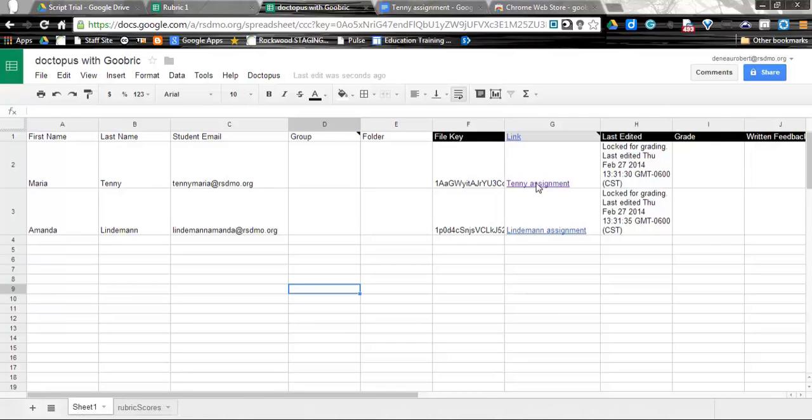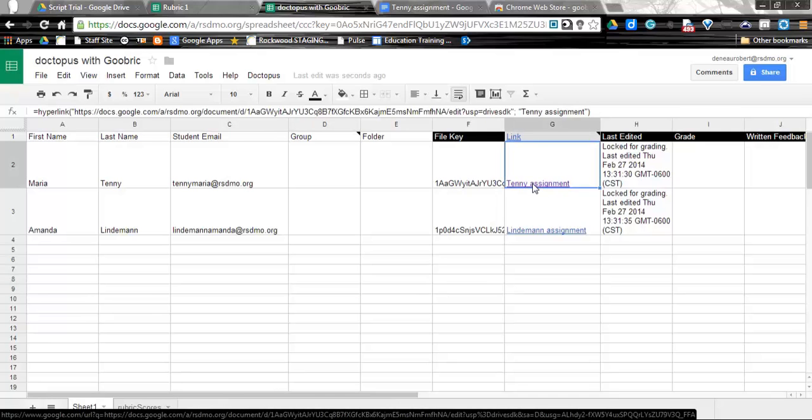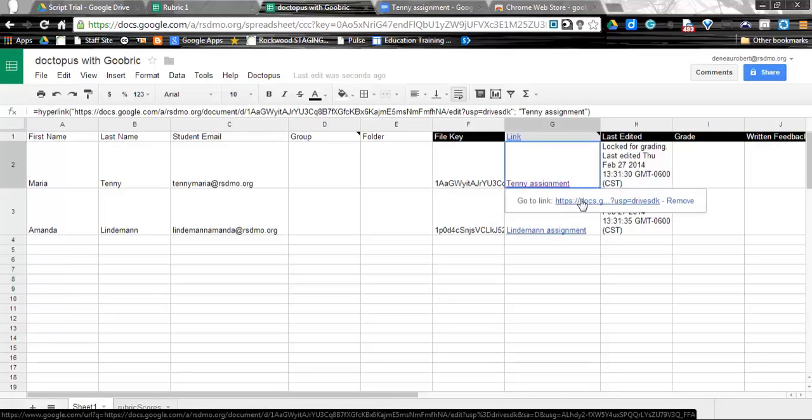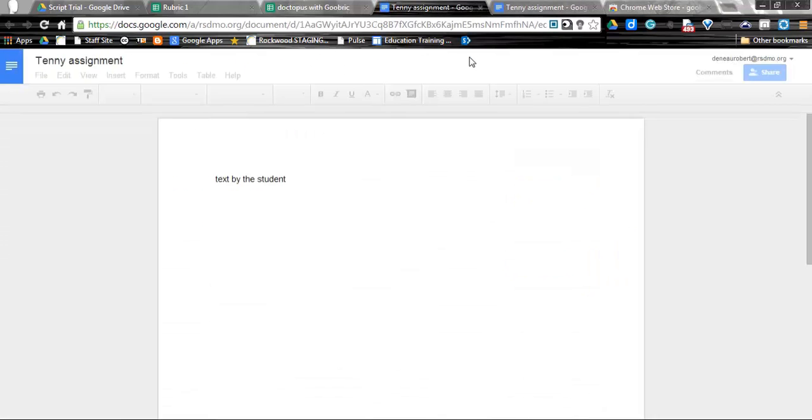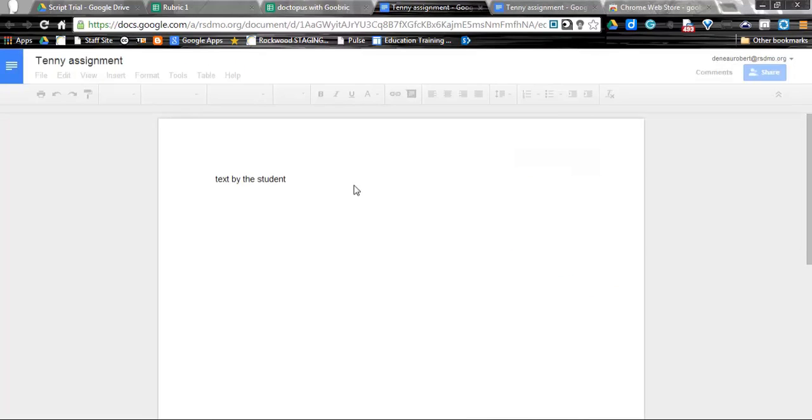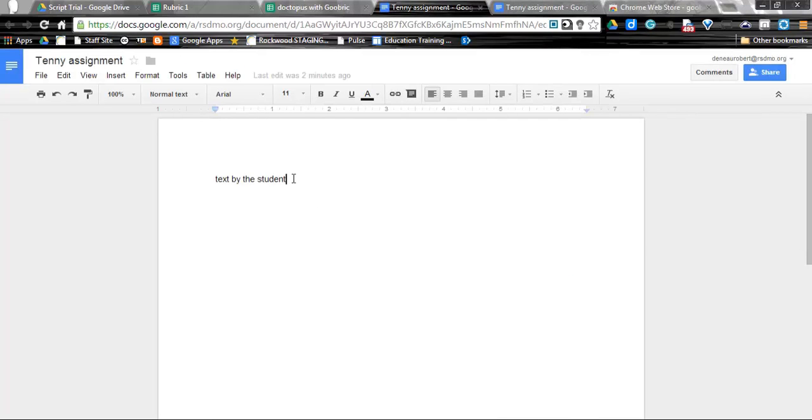So I'm going to go ahead, click on this, and go ahead and open this up. And it's going to bring me to the assignment. So they have put some text in here. They have done their assignment. Now it is time for me to provide feedback.